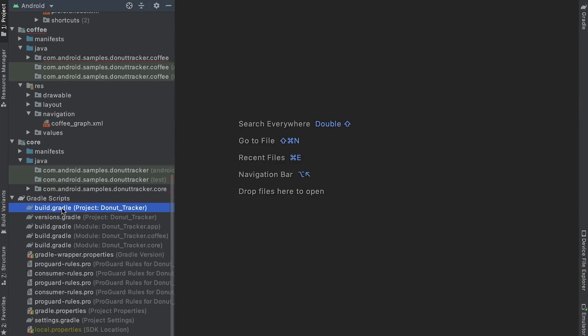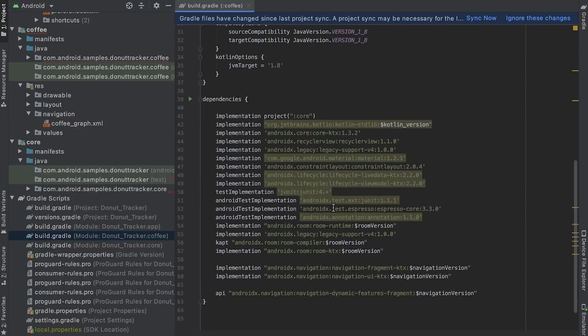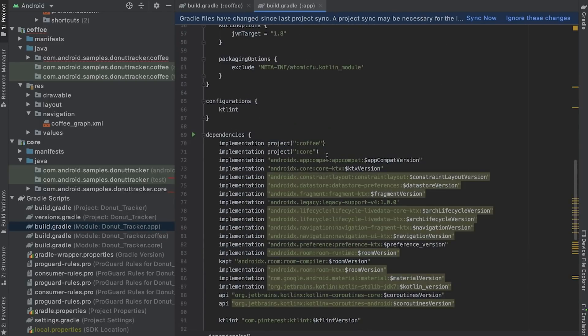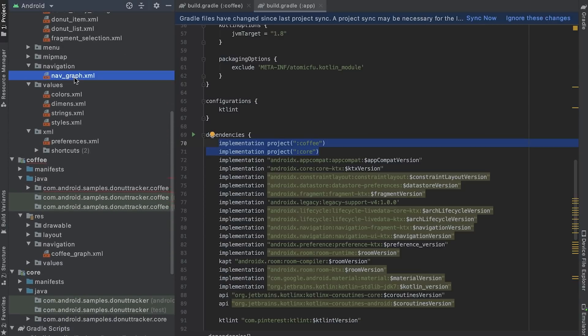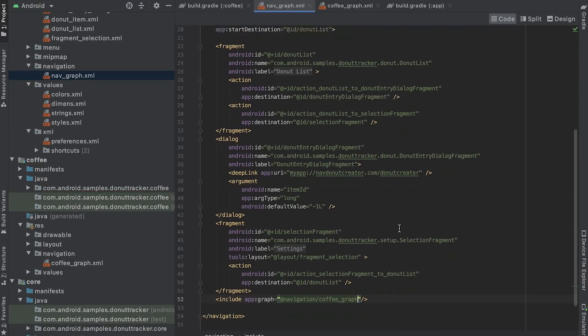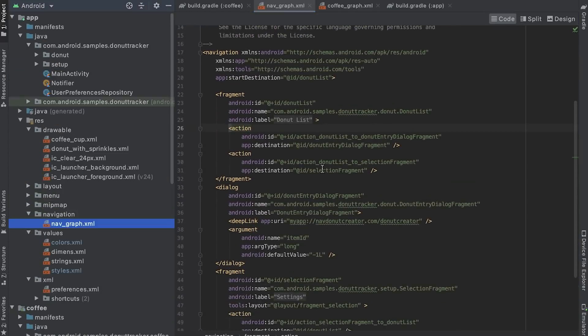Coffee module depends on core module. Finally, in the app module, I add coffee and core modules as a dependency. Note that nothing changes in the navigation graph. It's not affected from these changes.